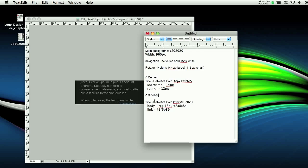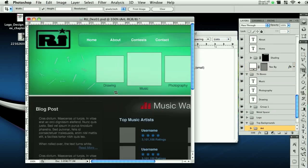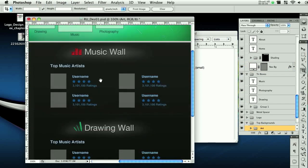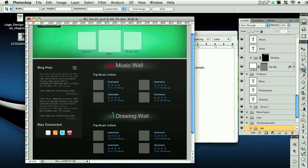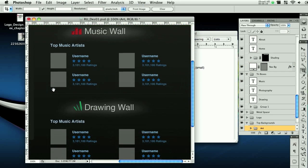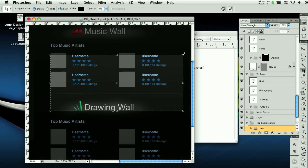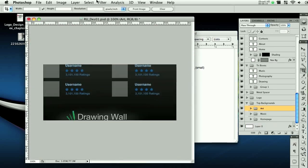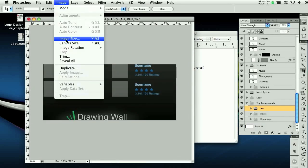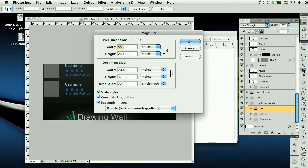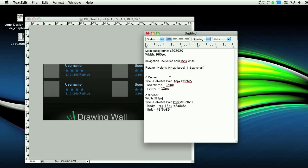So sidebar, width, 288 pixels. Undo that. And let's take a look at what the width of this main section is. Something like that. Image, image size. And we'll go with 555 because that's a cool number once again.